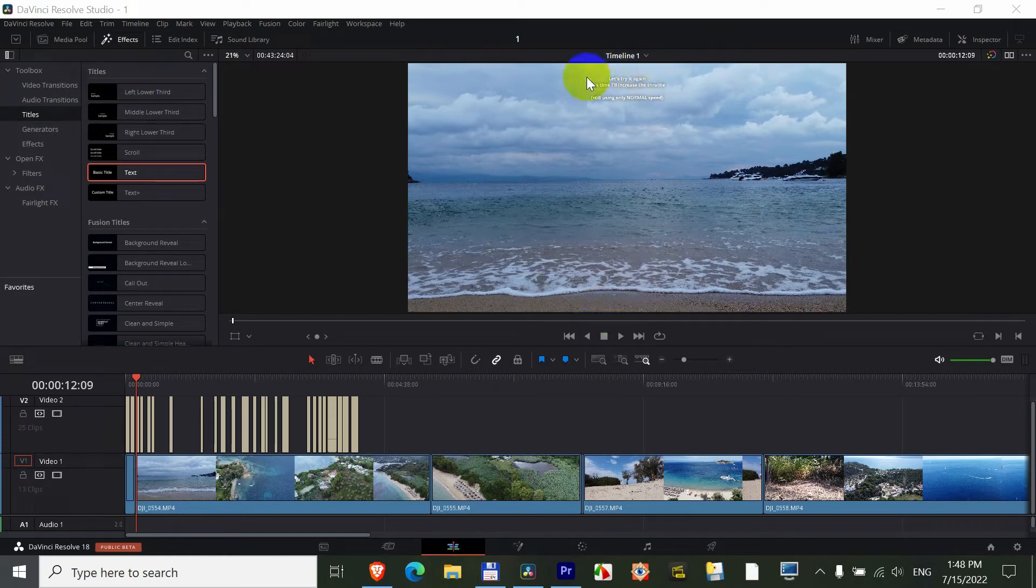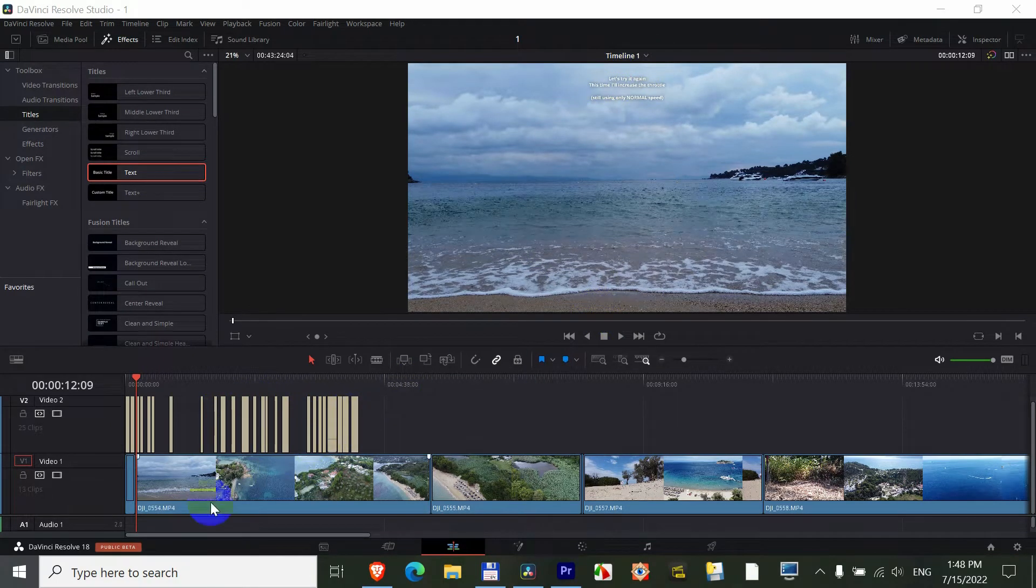How to modify the position of multiple texts inside DaVinci Resolve version 18.